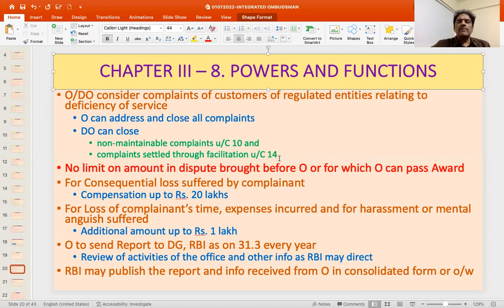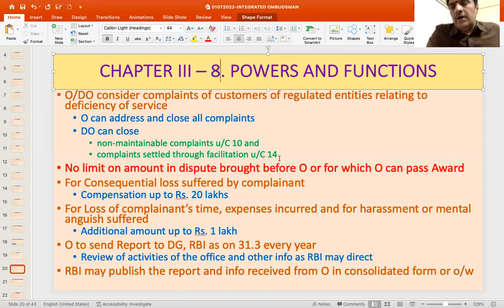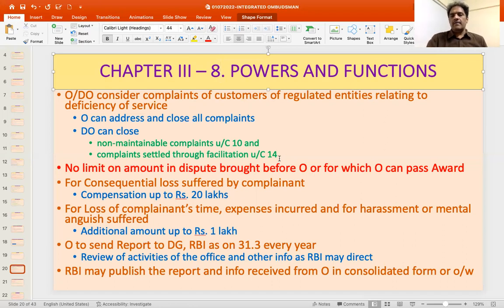The regulated entity is supposed to pay that compensation amount. The 1 lakh additional amount is discretionary in nature, but as far as the compensation for consequential loss is concerned, there is no discretion — it is only up to the extent of the actual consequential loss suffered by the complainant.